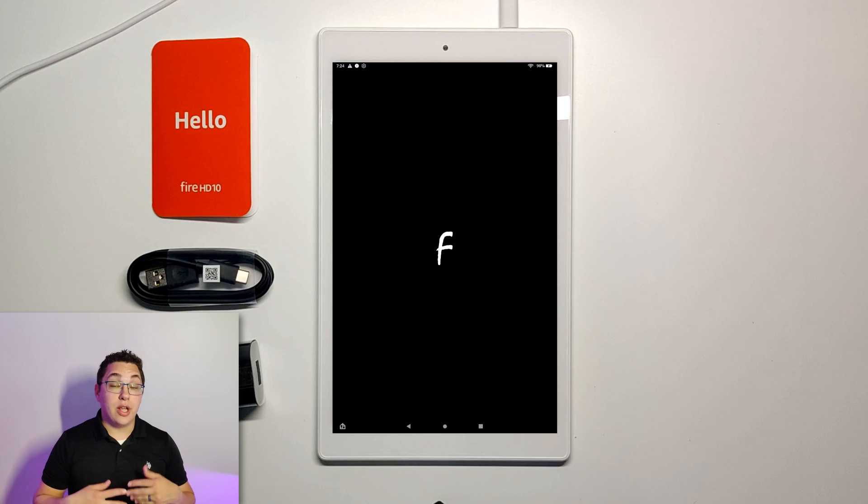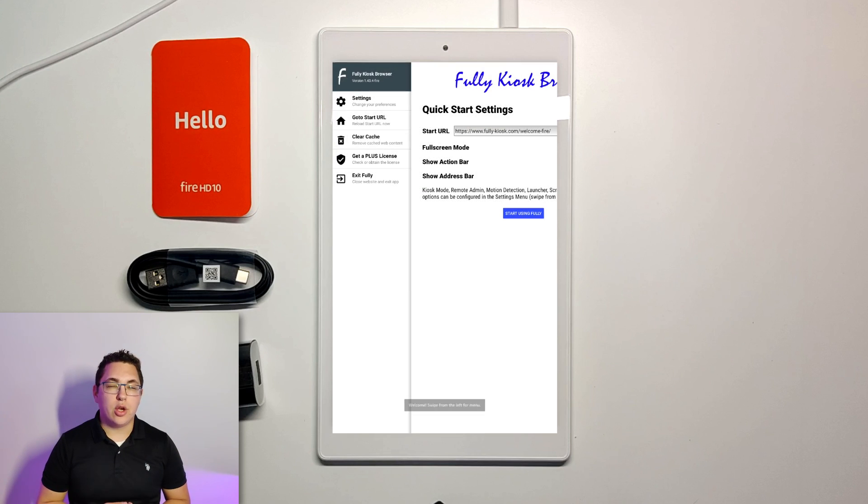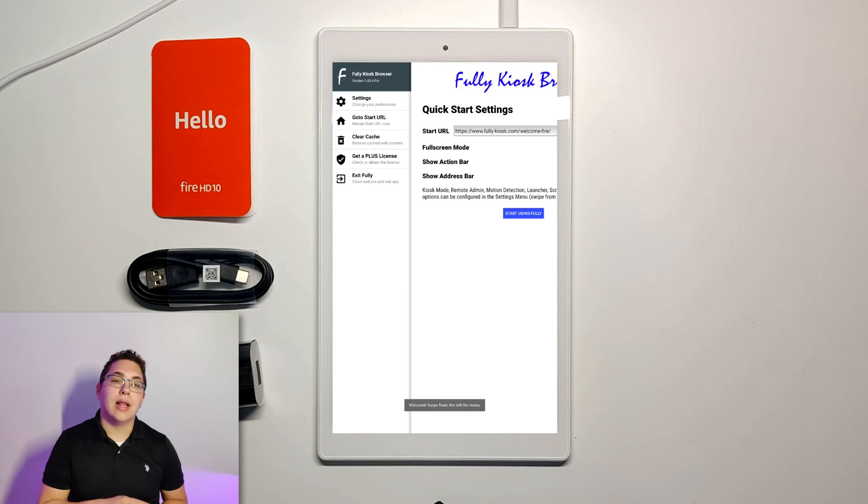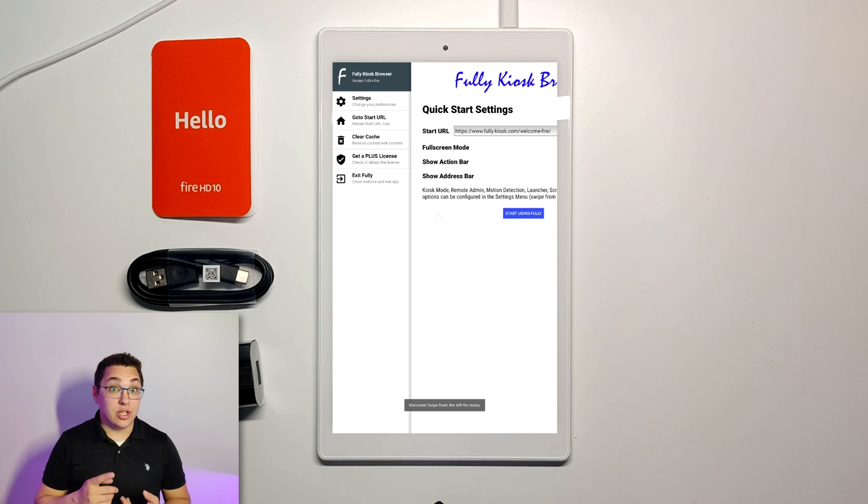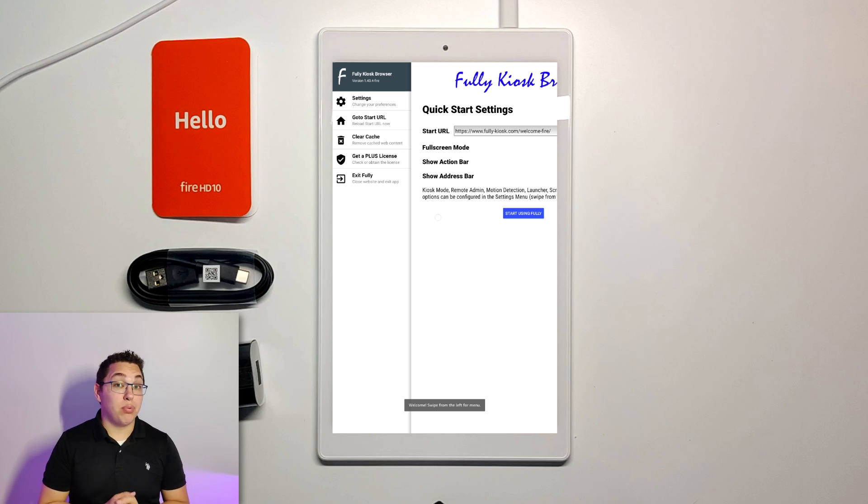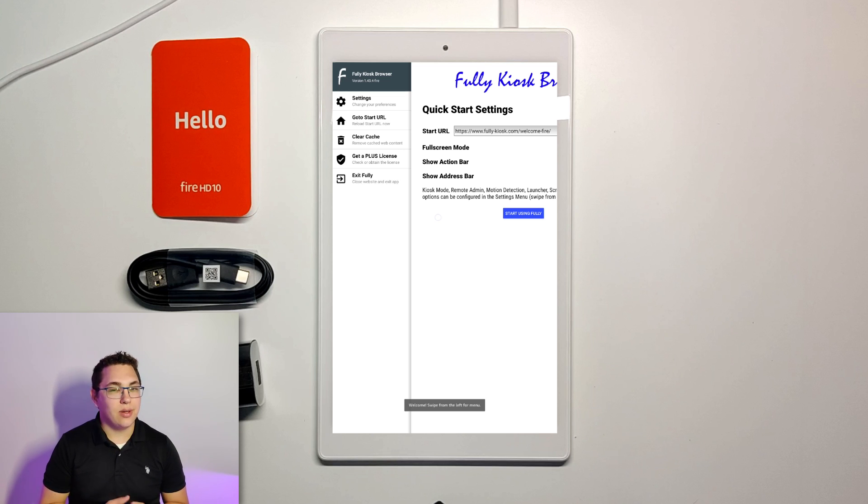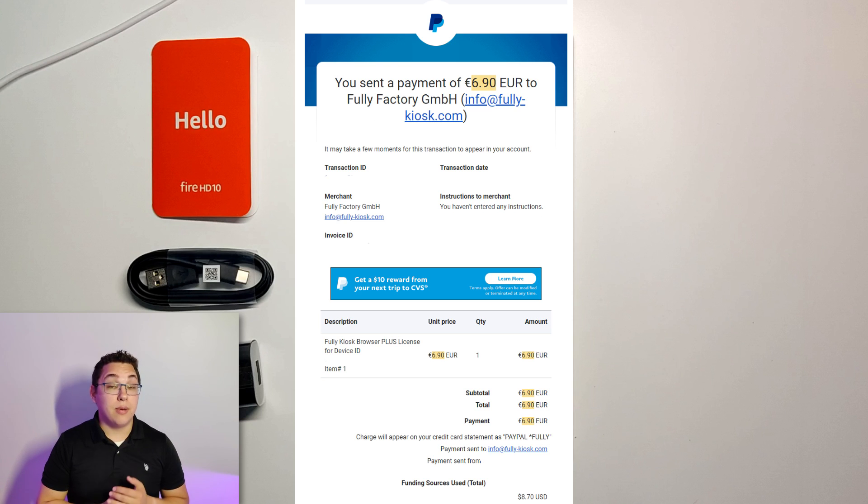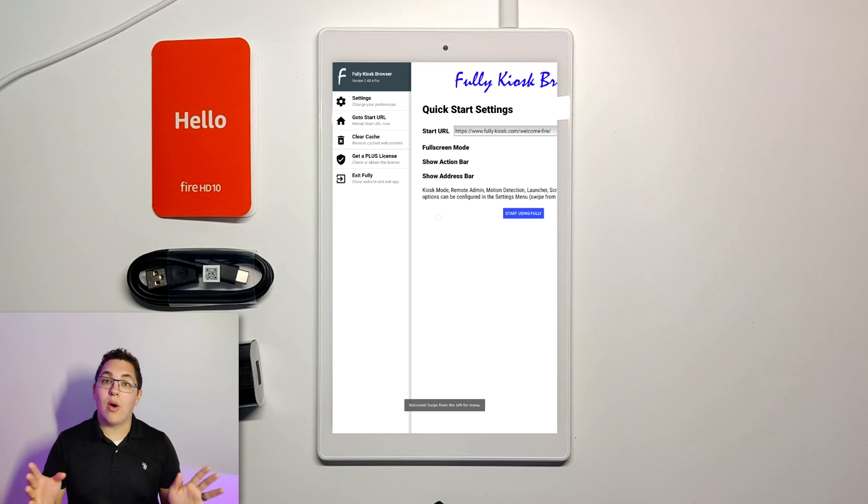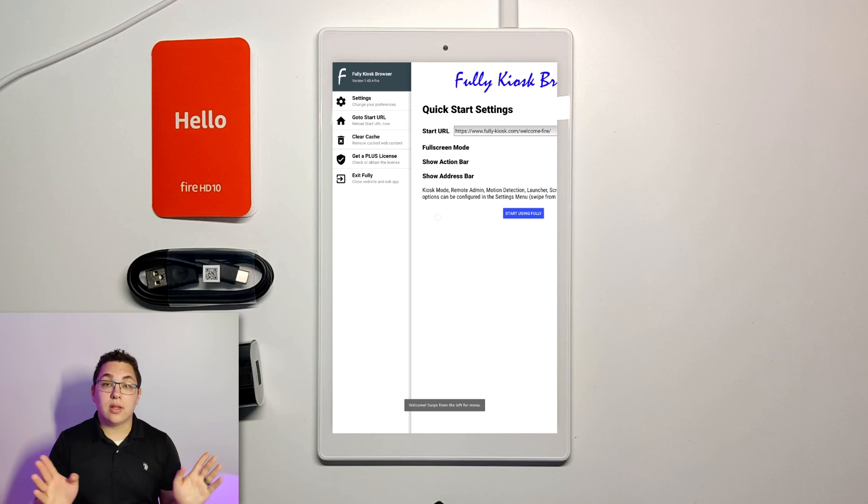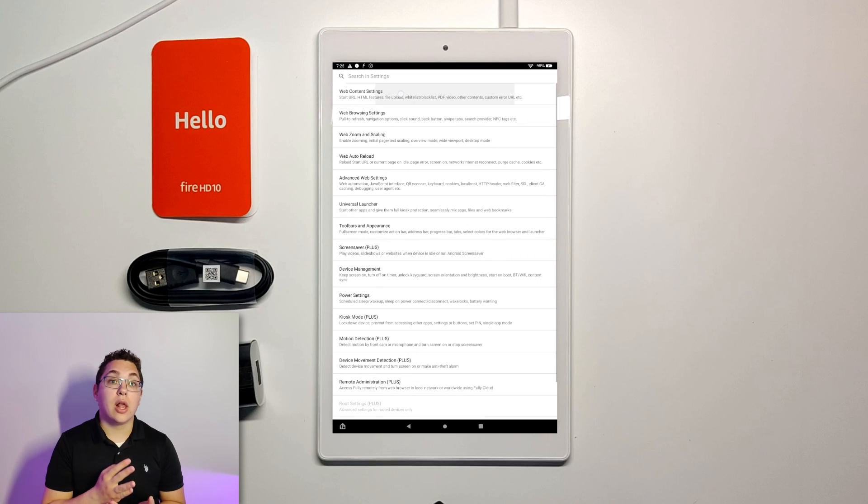So once the app is installed and you've opened it you're going to swipe from the left hand side of the screen and you're going to see the options. The first thing I would do is get the plus license it's only like eight bucks US and to me it's well worth it. The license is only for a single device but it removes this nasty looking watermark that's going to stay on the screen if you use any of the plus options. We are going to be using quite a few plus options so it's well worth it to get that just to get rid of that watermark. Here I'm just going to go through the list of all the different settings that I turned on. You can do it however you want but these are the settings I use to set up this tablet. Once you've got the license or whatever and you're back in that options menu you're going to click web content settings.